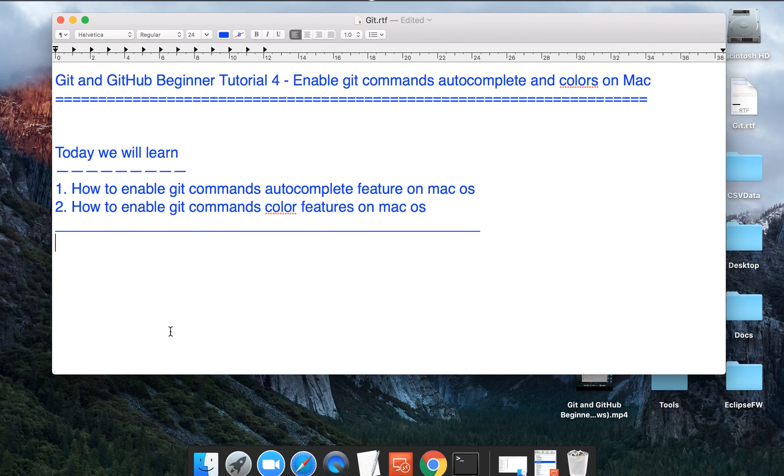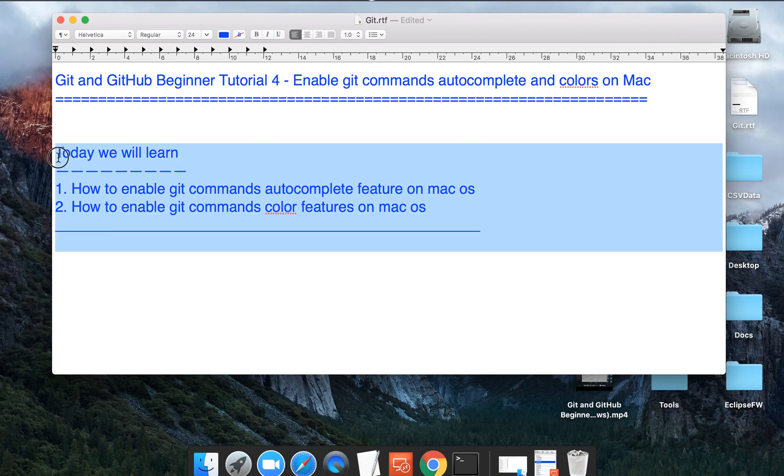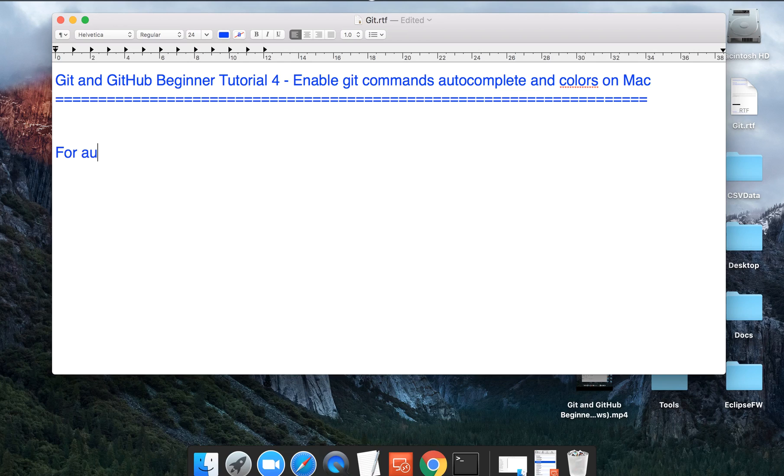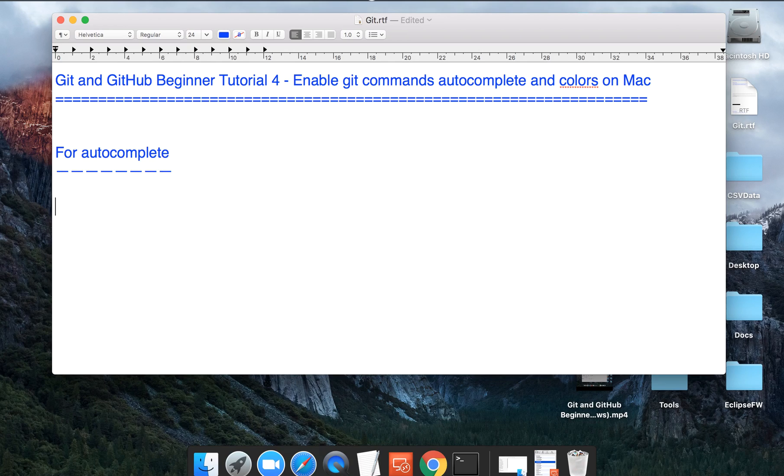If you are on Mac, you might not get these features by default when you install git, and today we will see how we can get these features on Mac. So let us begin and let us start with autocomplete.